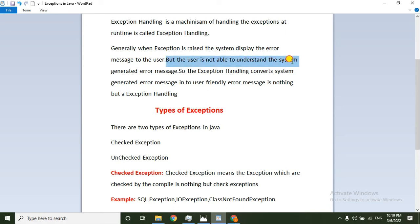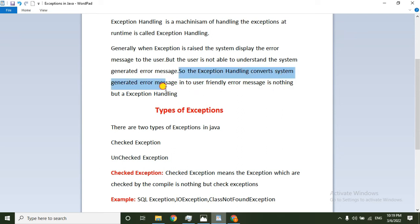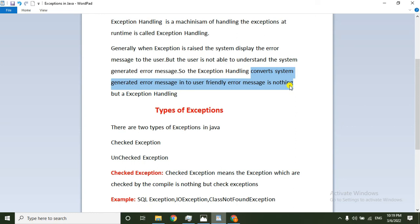But the user is not able to understand the system-generated message. So generally, the intent is to convert the system-generated message into a user-friendly message. Exception handling converts the system-generated error message into a user-friendly error message.